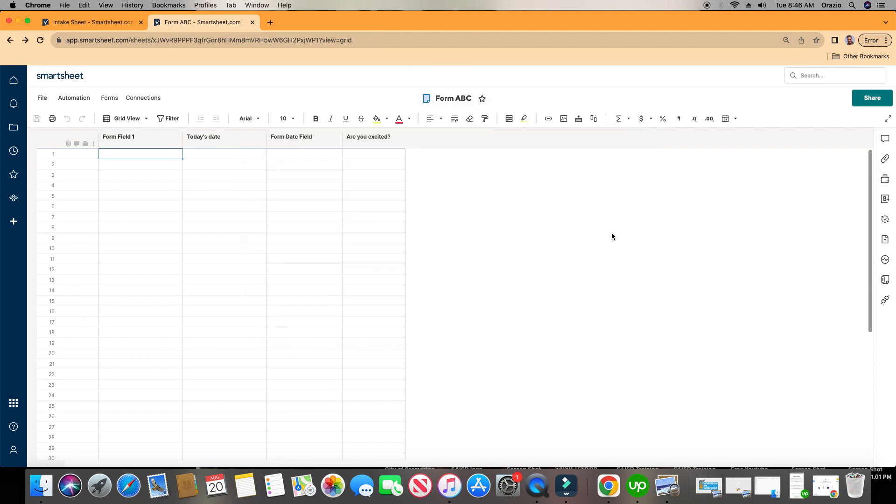And that is how you navigate with forms inside Smartsheet, and that's how you start creating a form within Smartsheet. I will see you tomorrow in how to get into more detail of updating fields and different things like that within your form. All right, you guys, take care, and God bless.